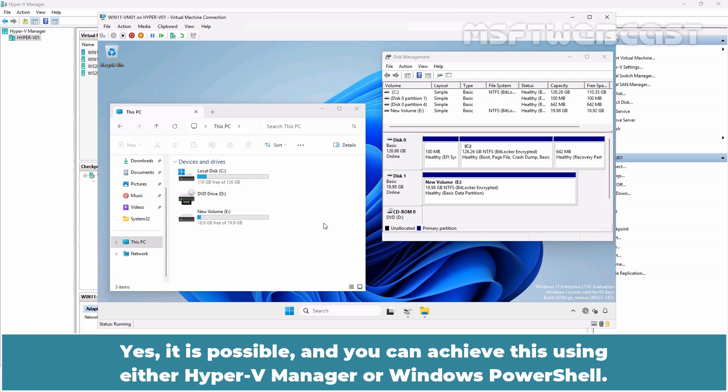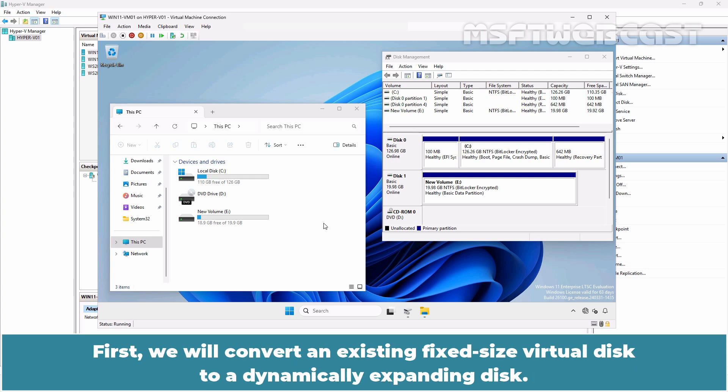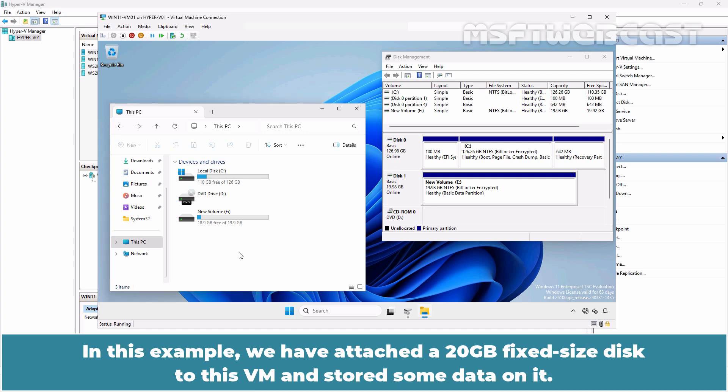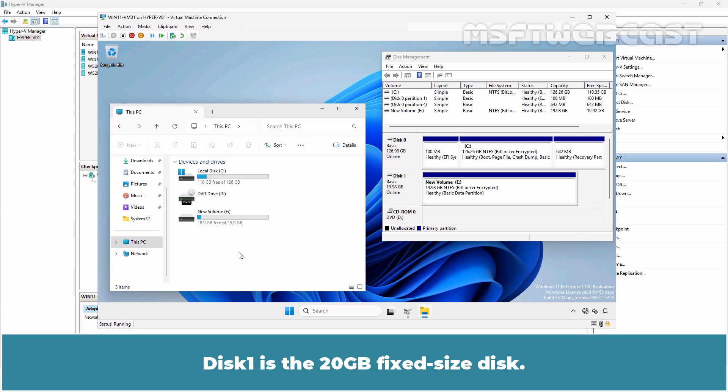Yes, it is possible and you can achieve this using either Hyper-V Manager or Windows PowerShell. First, we will convert an existing fixed size virtual disk to a dynamically expanding disk. In this example, we have attached a 20GB fixed size disk to this VM and stored some data on it. Disk 1 is the 20GB fixed size disk.